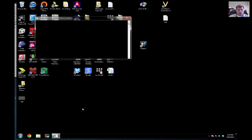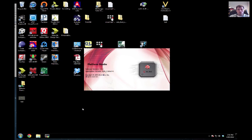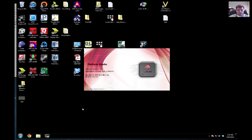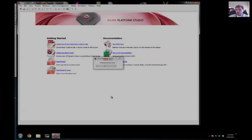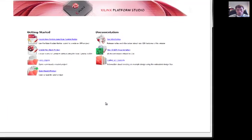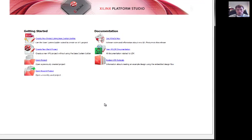Once it launches, it should look pretty much the same. Xilinx does a pretty good job of keeping the Linux and Windows versions pretty comparable. So at this point, the software is loading. At this point, Platform Studio is ready to go, and I want to create a new system image. We're going to use the base system builder for that.